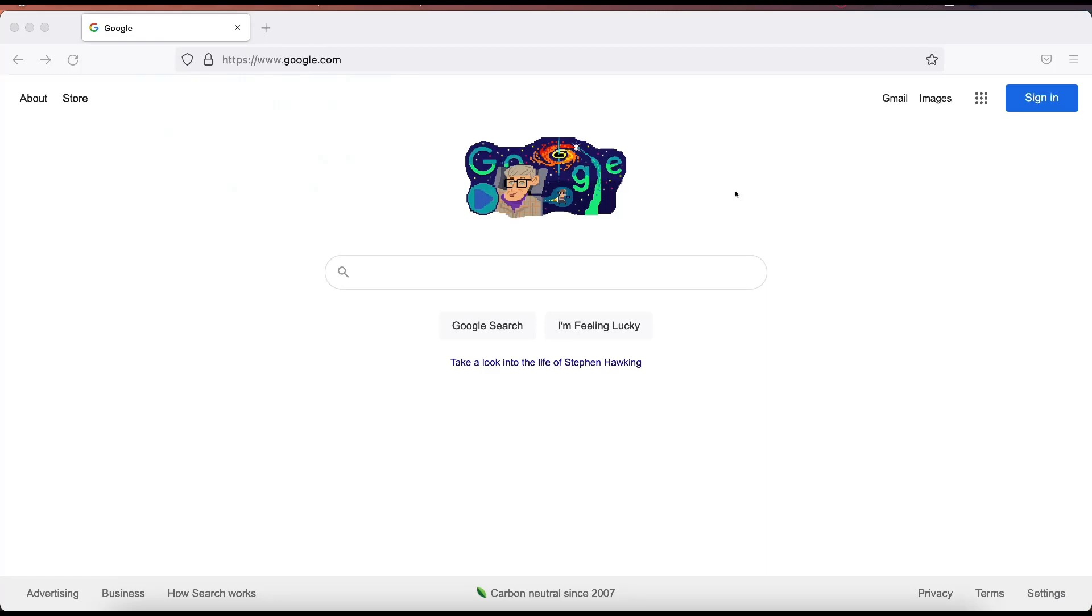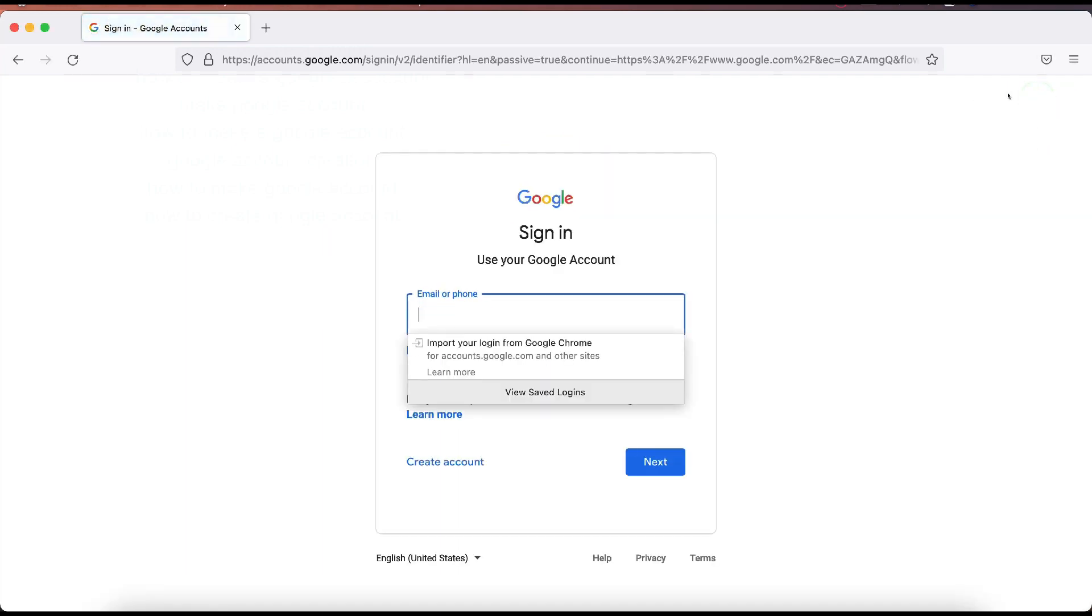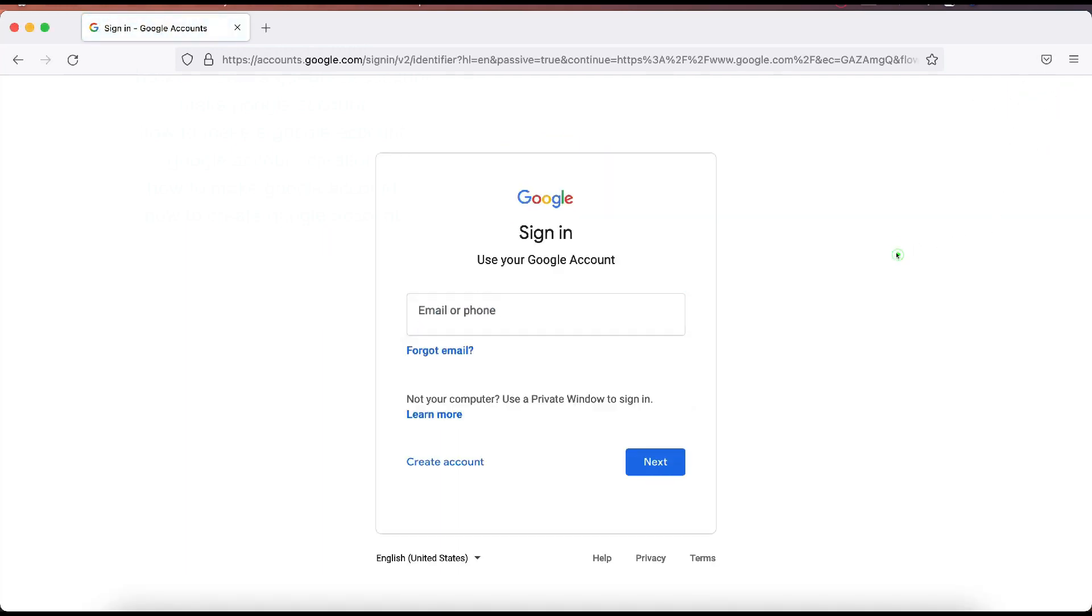In this video, I'm going to show you how to create a Google account. So we're going to start on google.com. You can go to google.com or click on the link down below in the description box. We're going to click on this blue sign in button here up at the top right hand corner of the screen.